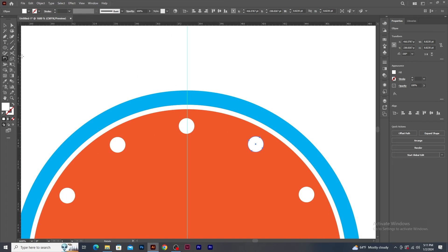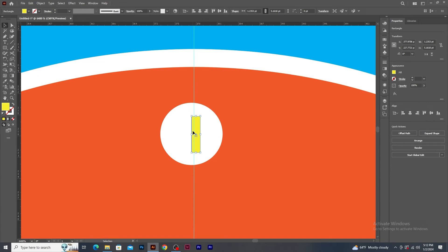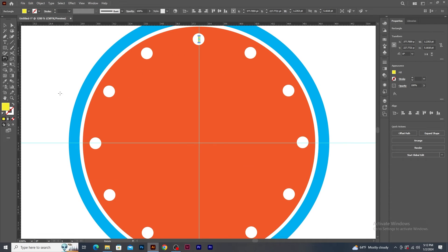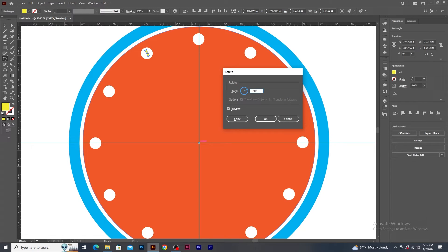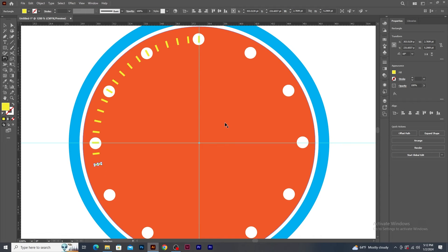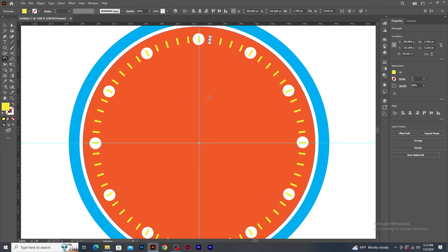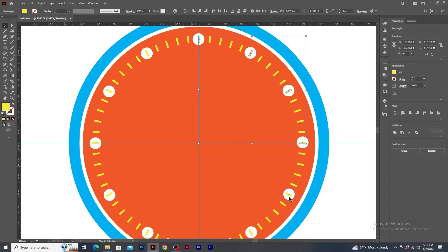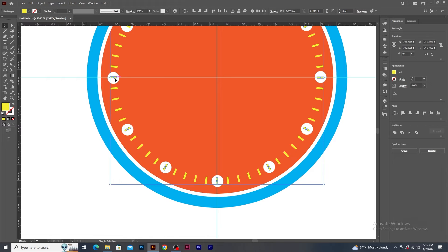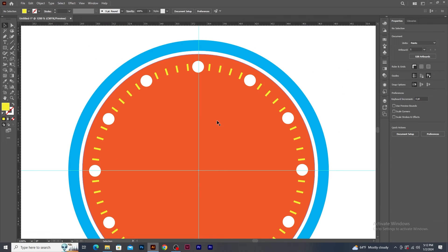Now I need to create seconds. For this I create a vertical rectangle and give it a yellow color. Zoom in to make sure the rectangle is aligned to the guideline, then zoom out. Select the Rotate tool, press Alt and click on the cross section. In the Rotate panel, type 360 divided by 60 and click on Copy button. Press Ctrl+D to create multiple copies. Once done, I need to manually remove the rectangles that are overlapping the circle — press Shift key, select all those rectangles and delete. The second stamp is ready.